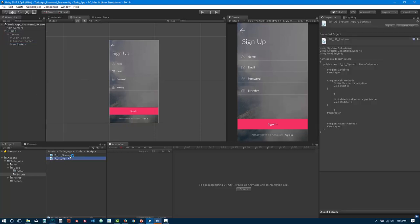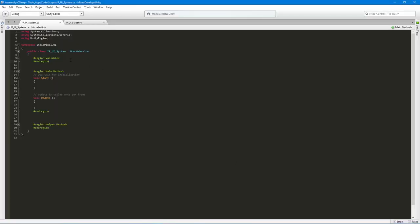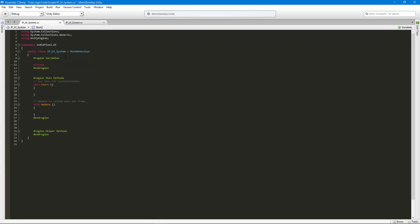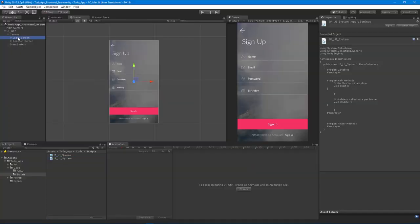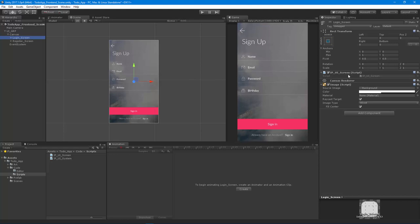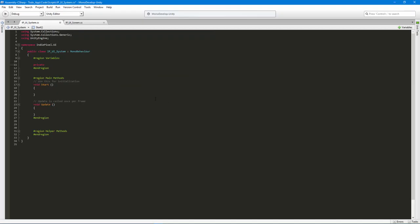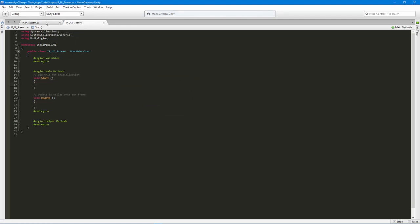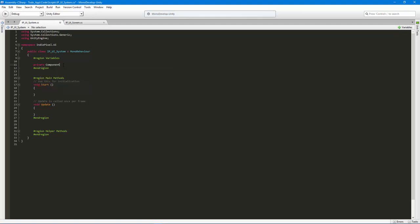The first thing I want to do is set up a private variable that will store all of the screens inside this particular UI system. We're going to look for a specific type of component sitting on a game object in our scene. That type is going to be an IpUIScreen class, which derives from MonoBehaviour. It's an array because we have lots of screens, called 'screens', initialized to an empty array.